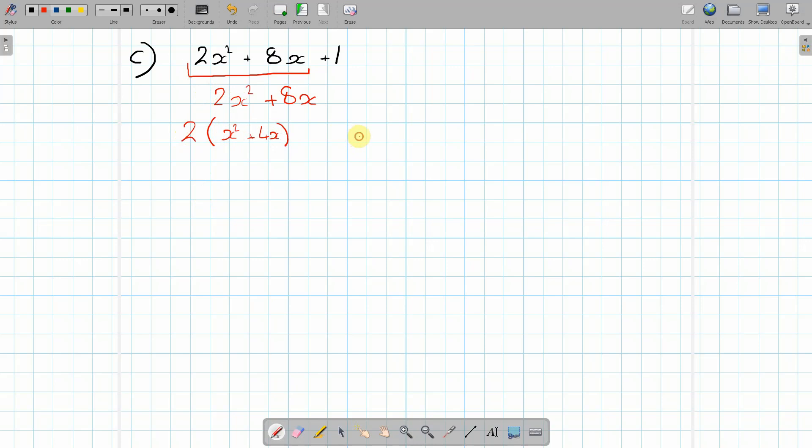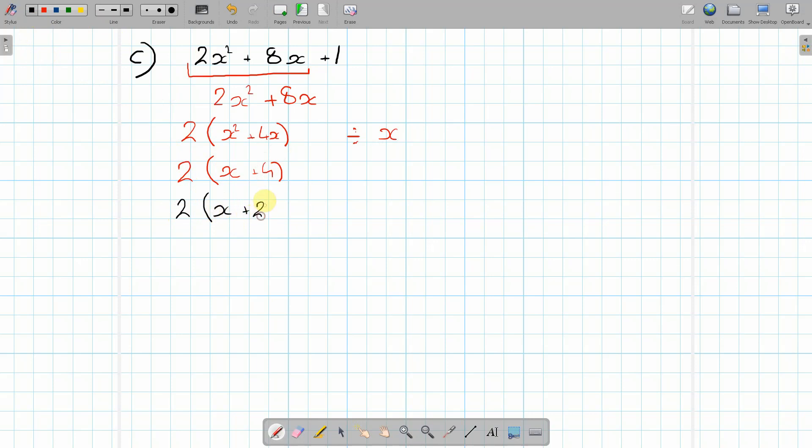Now we can divide both sides by x. So the 2 stays there, 2 doesn't change, so then we get the x + 4, and then we have to times this by a half. So your final answer for this section is 2(x + 2)².